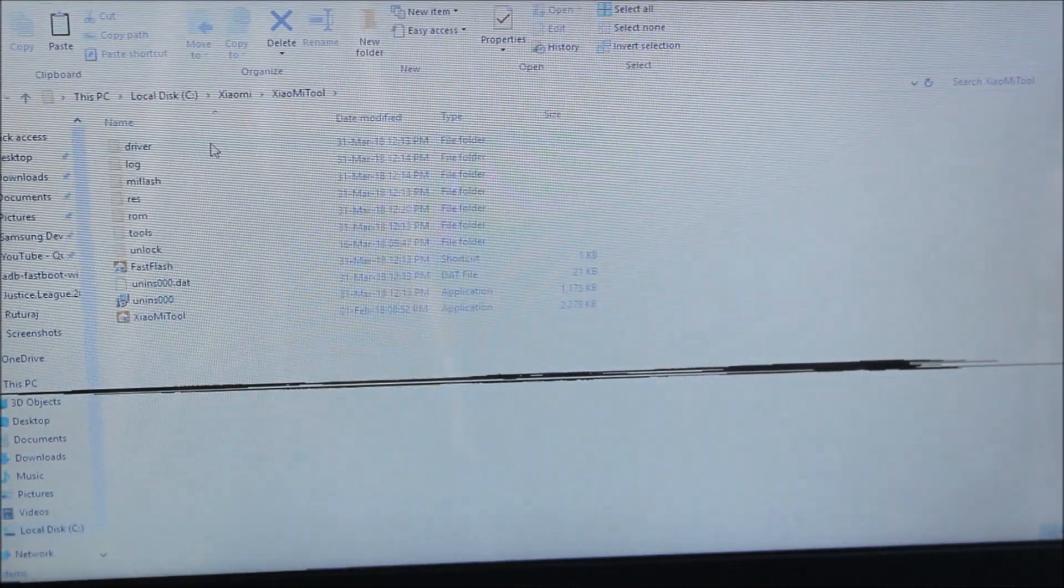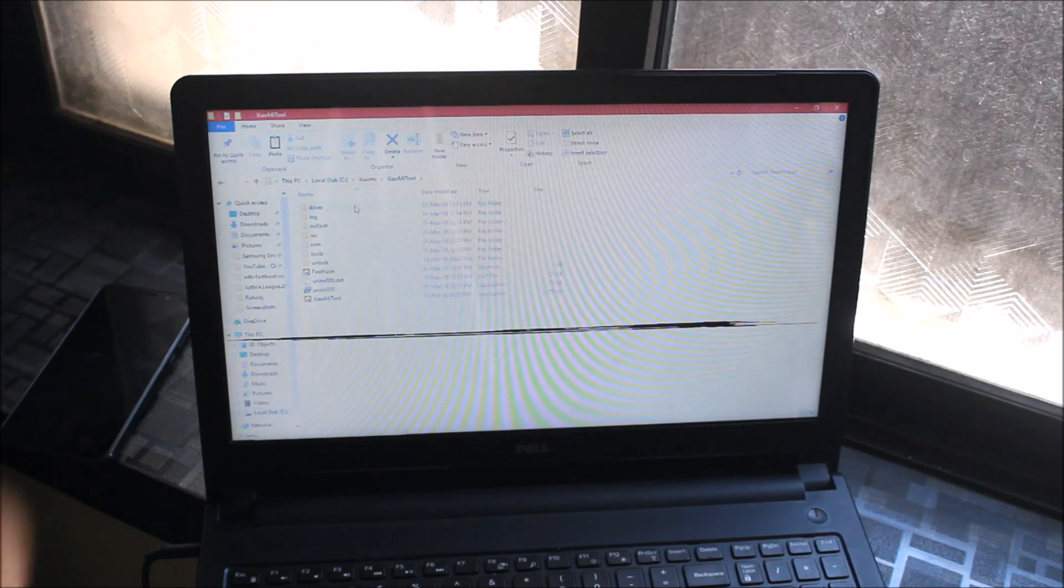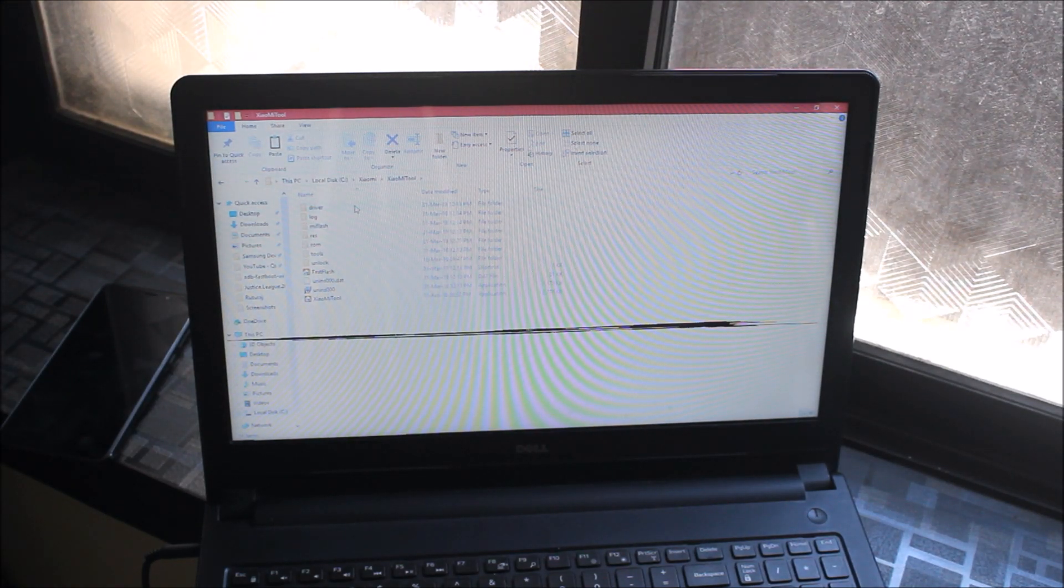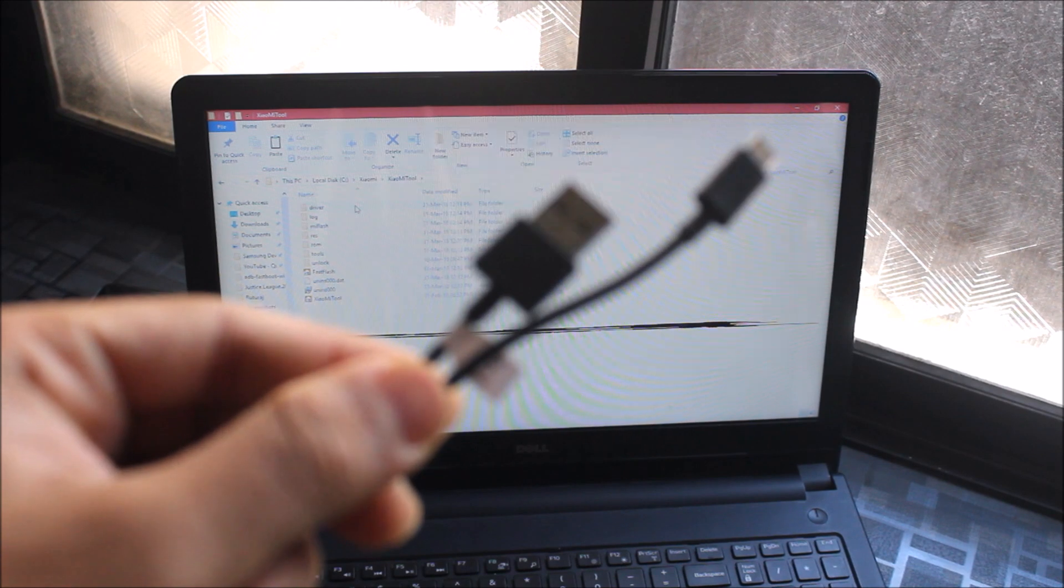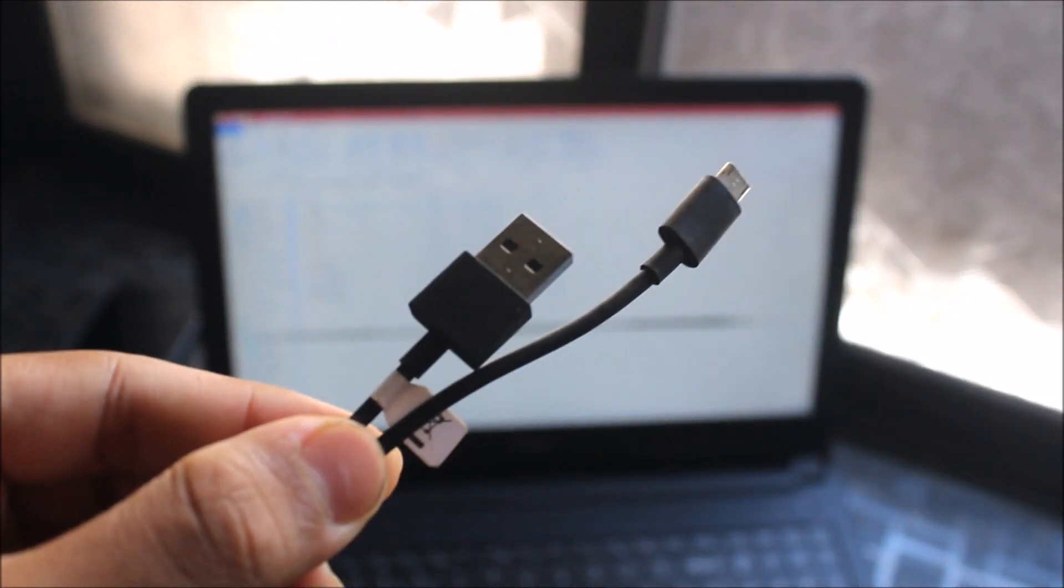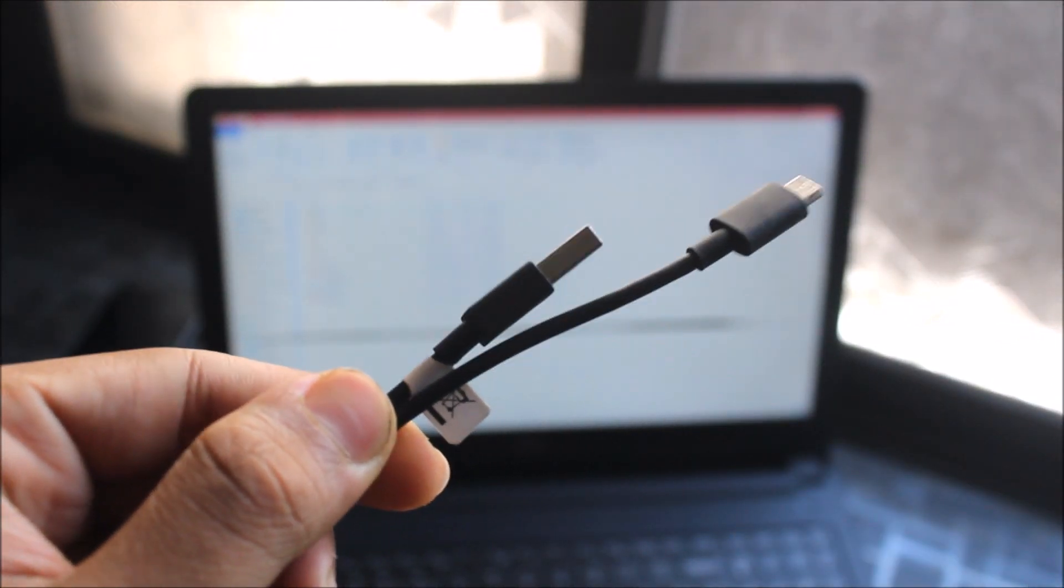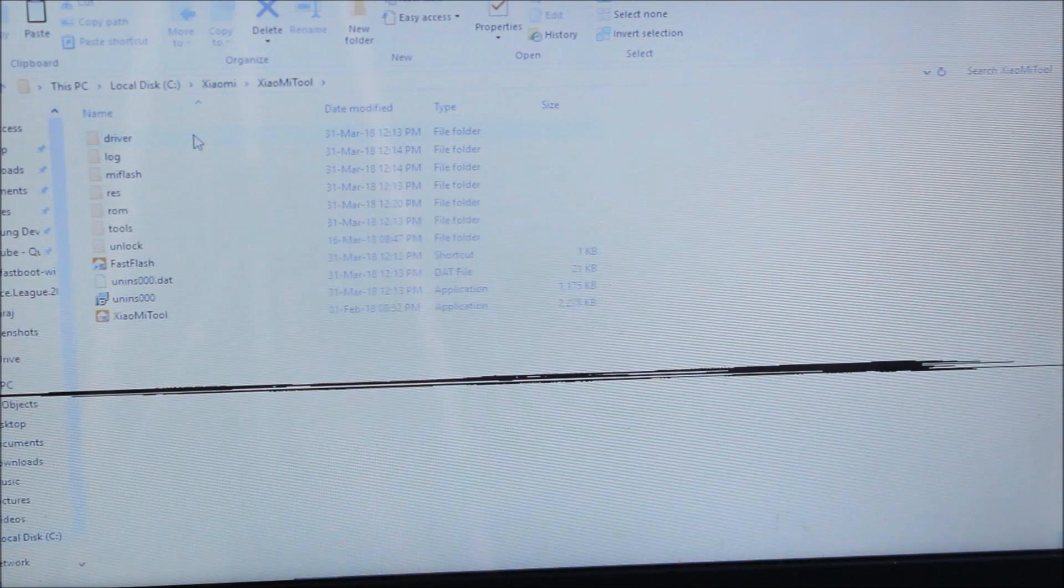You also need the Xiaomi MI Flash tool. I have it installed and I'll give the link in the description. You can just install it, it's a normal setup.exe file. We also need the original Xiaomi cable, so make sure you do this process with the original cable.